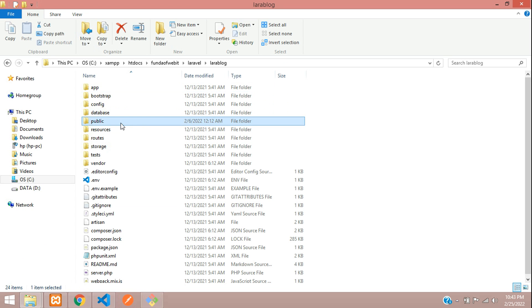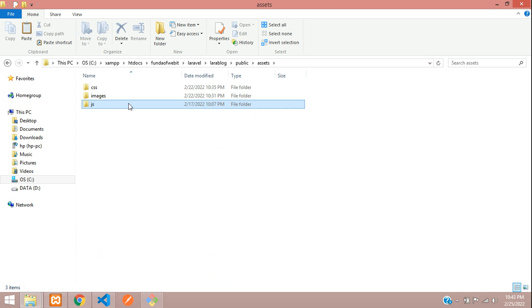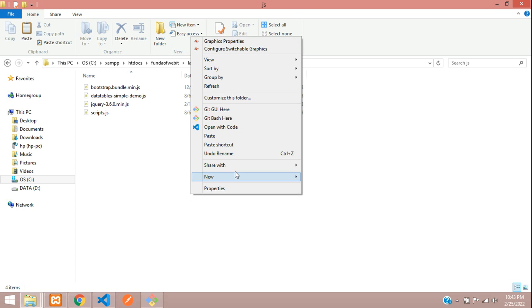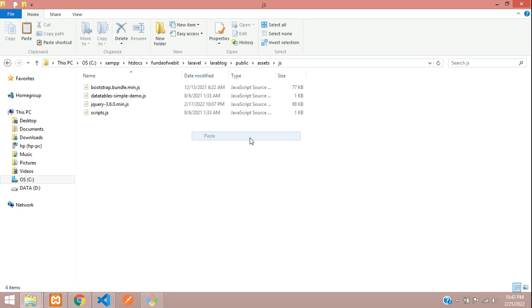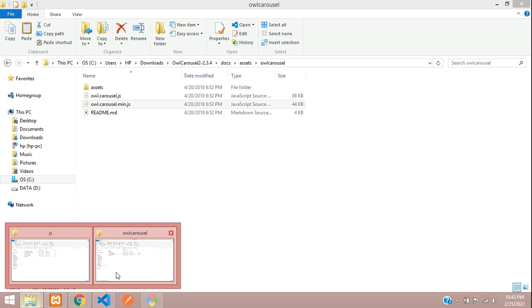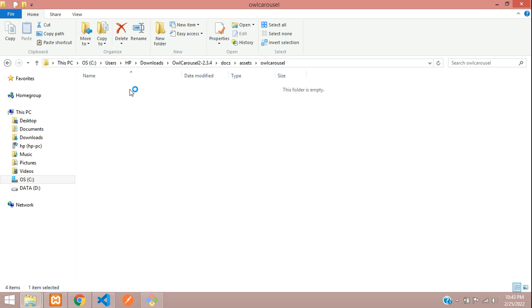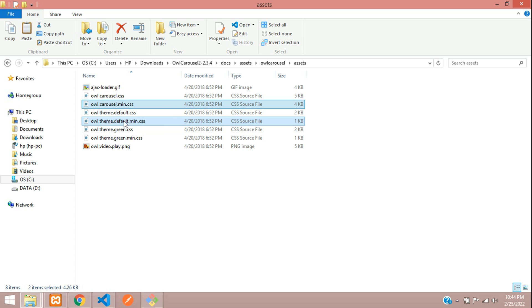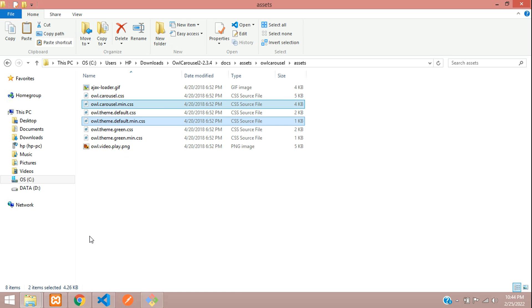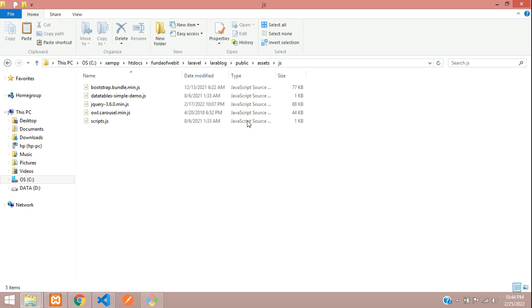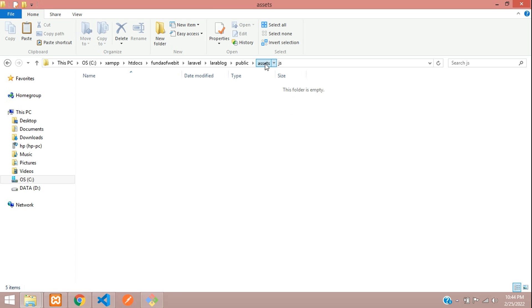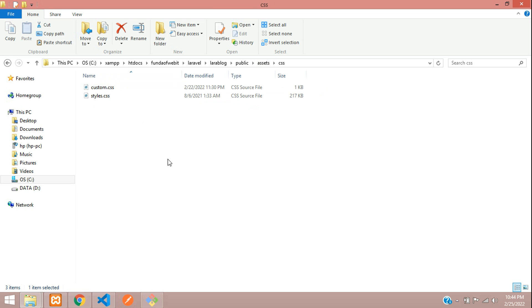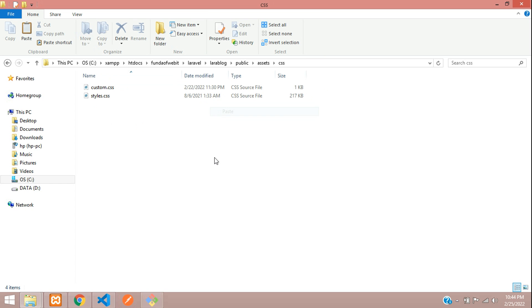Our Laravel blog, public, assets, JS and let's paste here. All set. Here is our Owl Carousel JS file. Now let's copy owl.carousel.min.css and default.min.css. We require these two files. Let's copy that and paste inside the assets CSS folder.